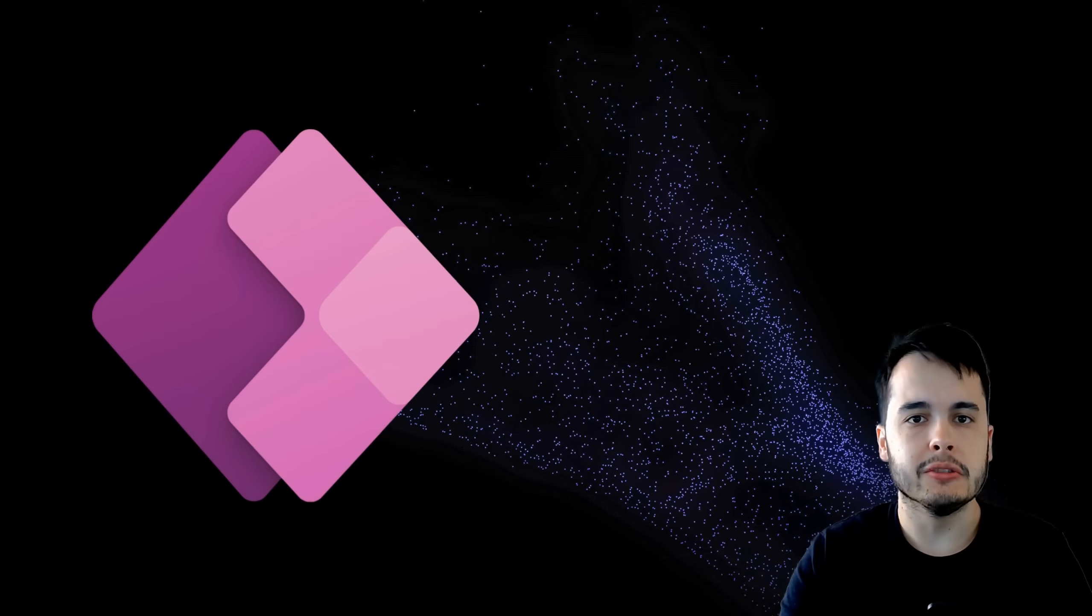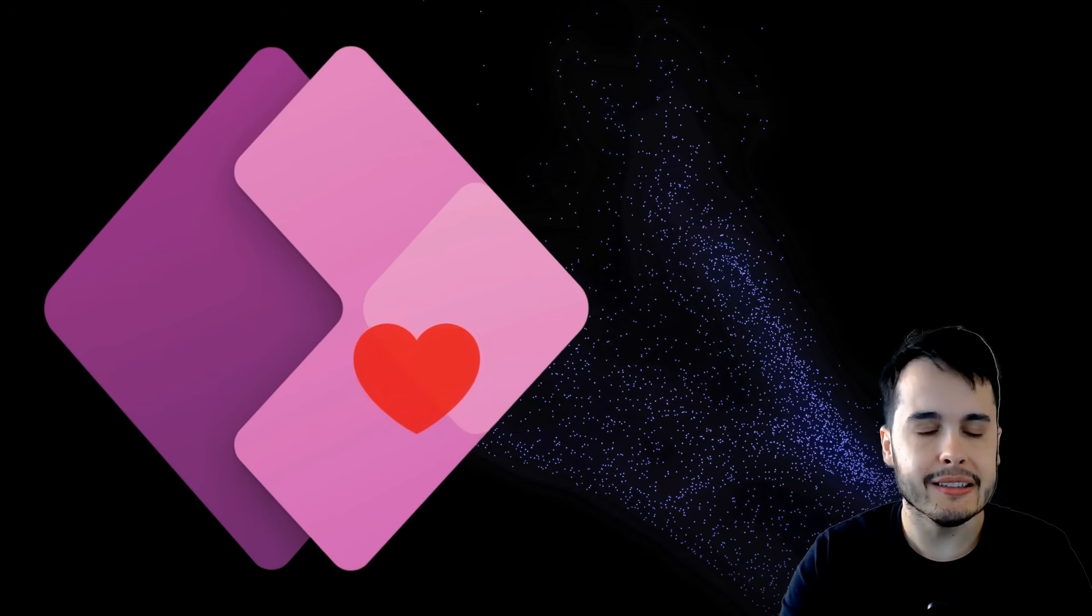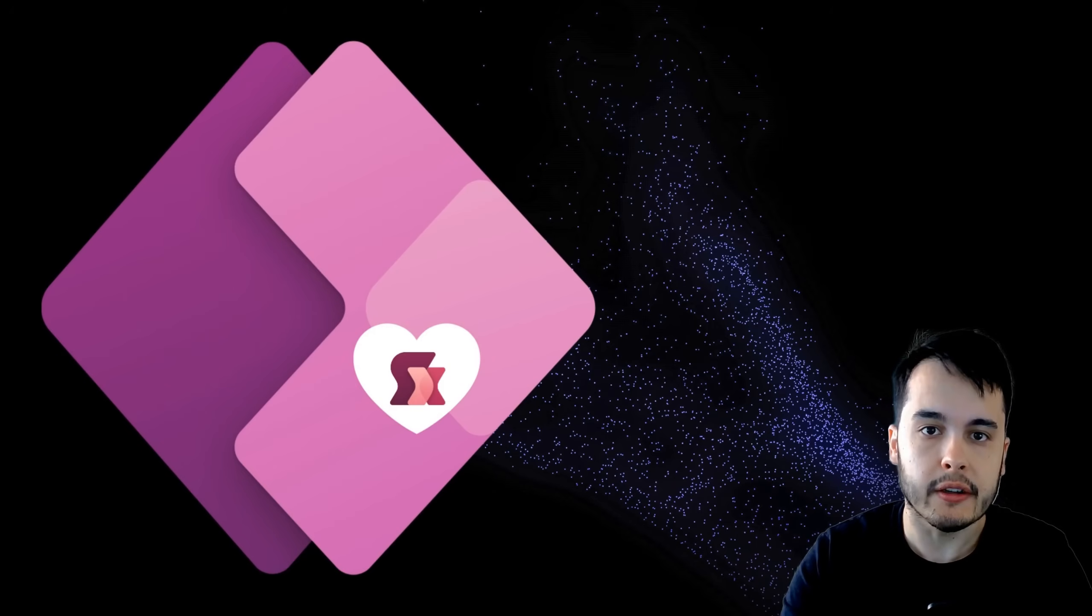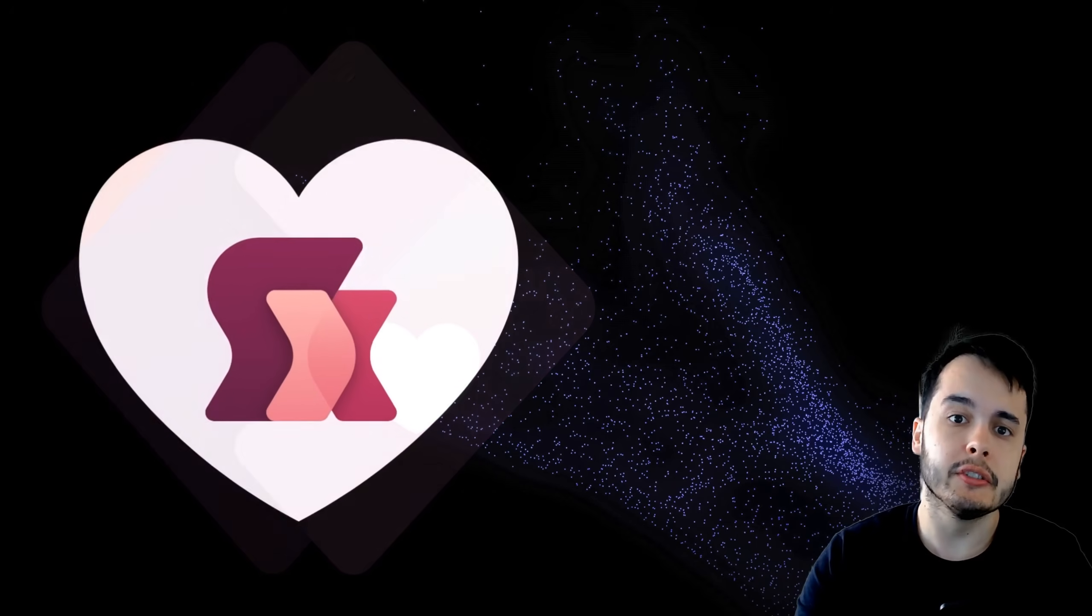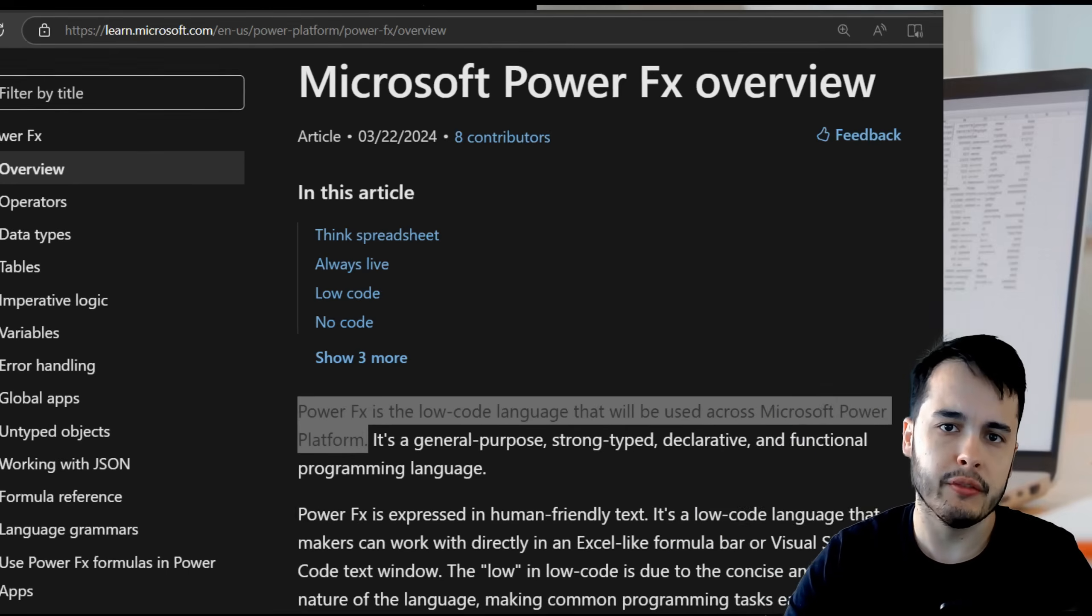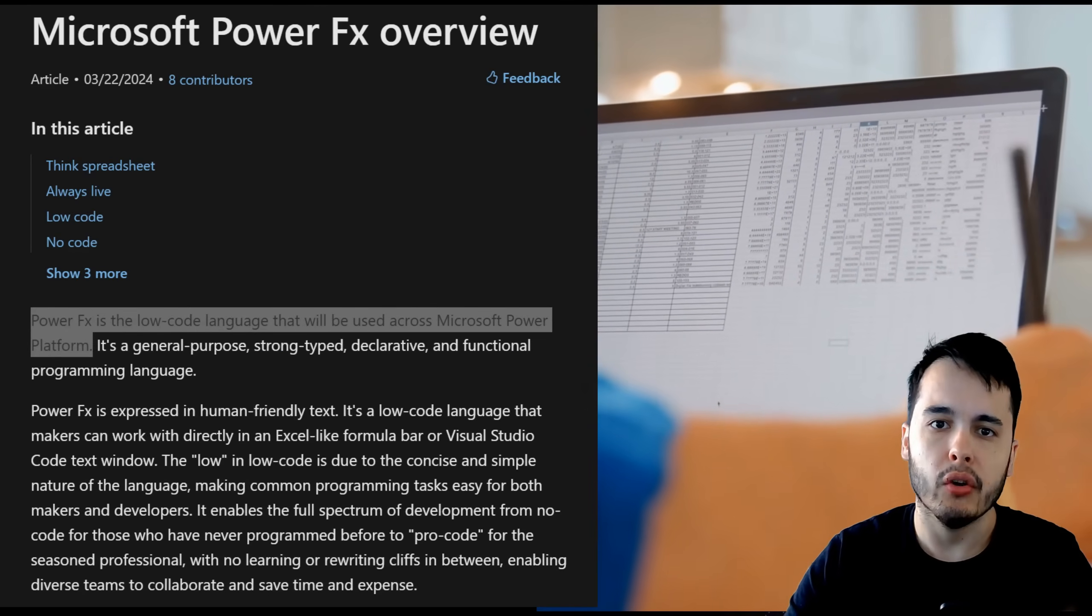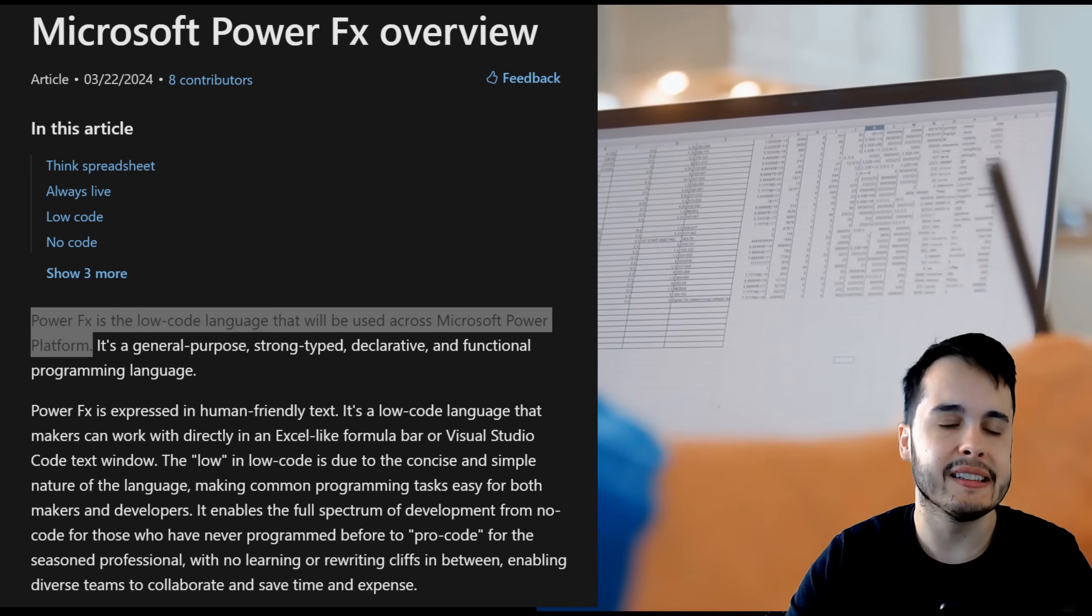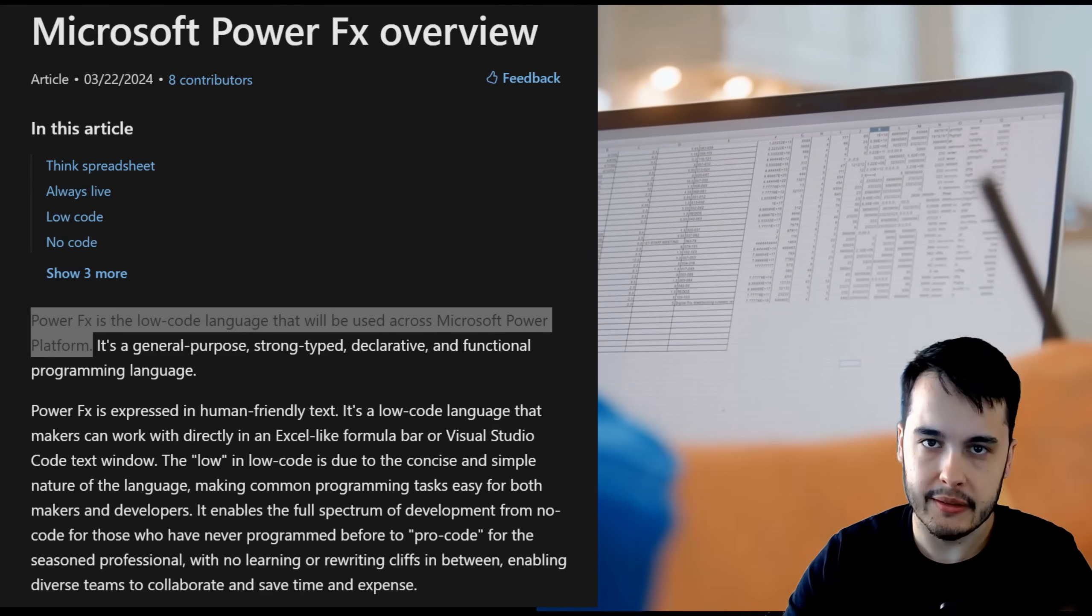Welcome to this session on PowerFX. Today we are diving into the heart of how PowerApps works. If you have ever used Excel formulas, you will feel right at home with PowerFX, but with a whole new level of control and flexibility in app development.